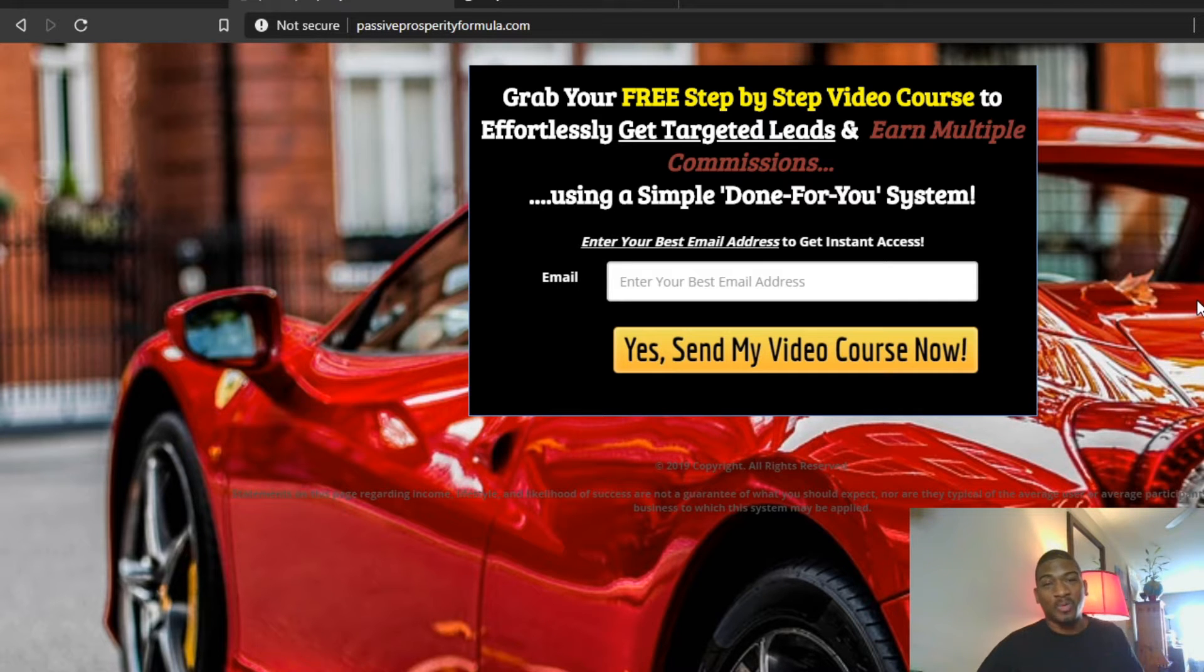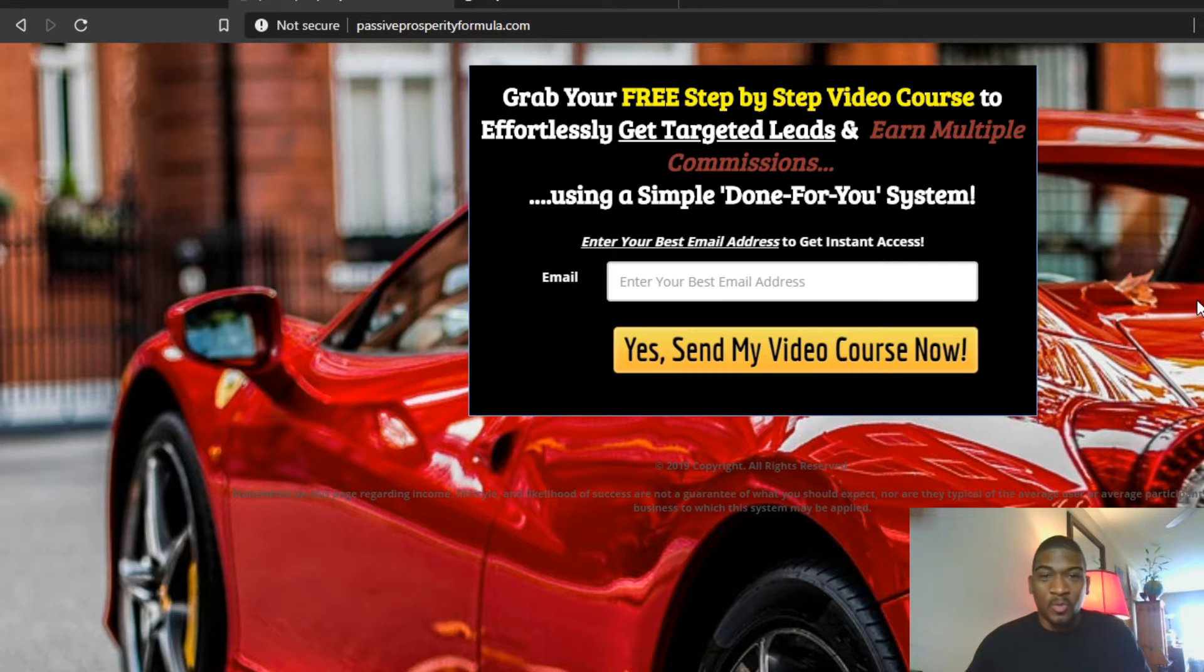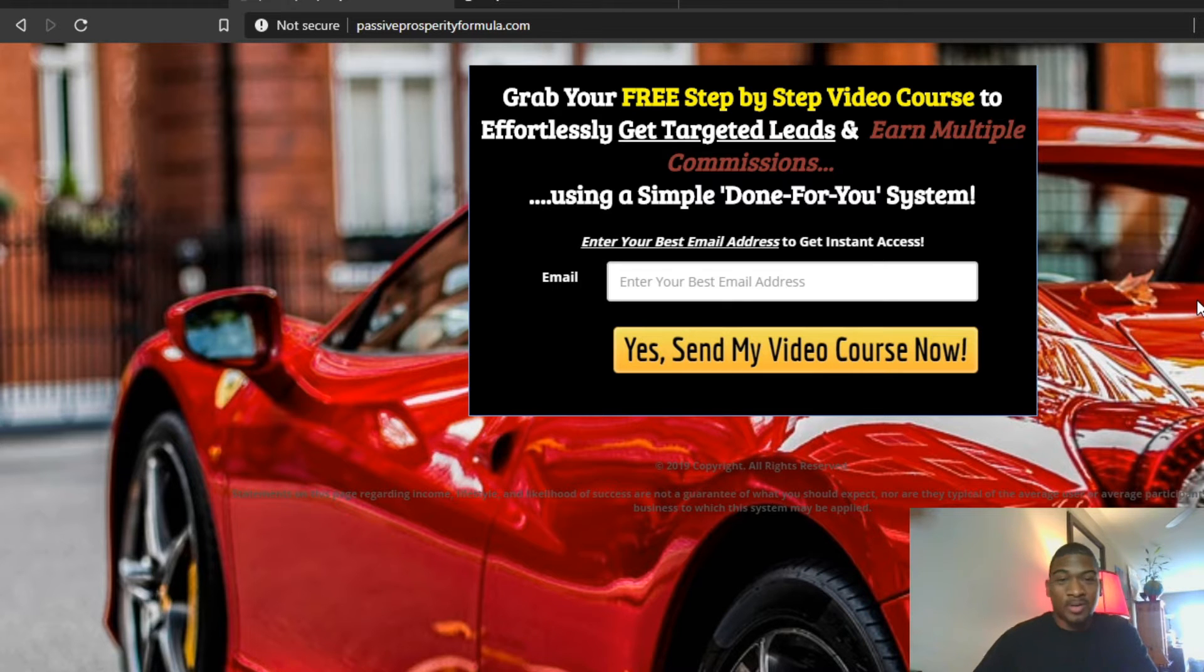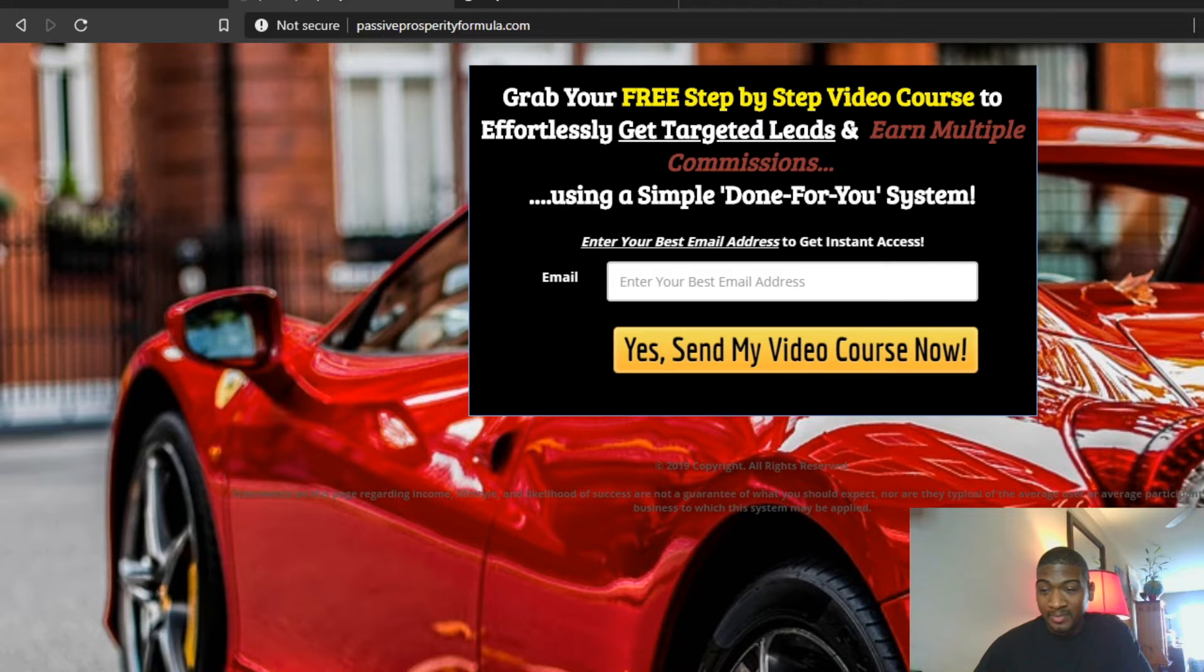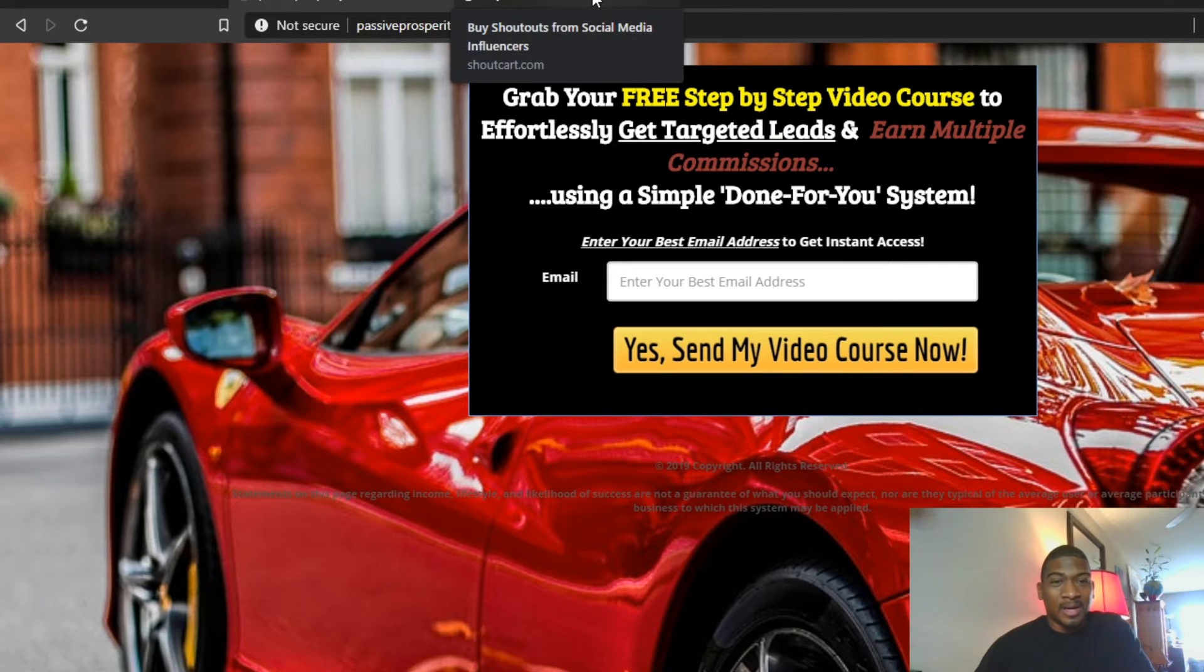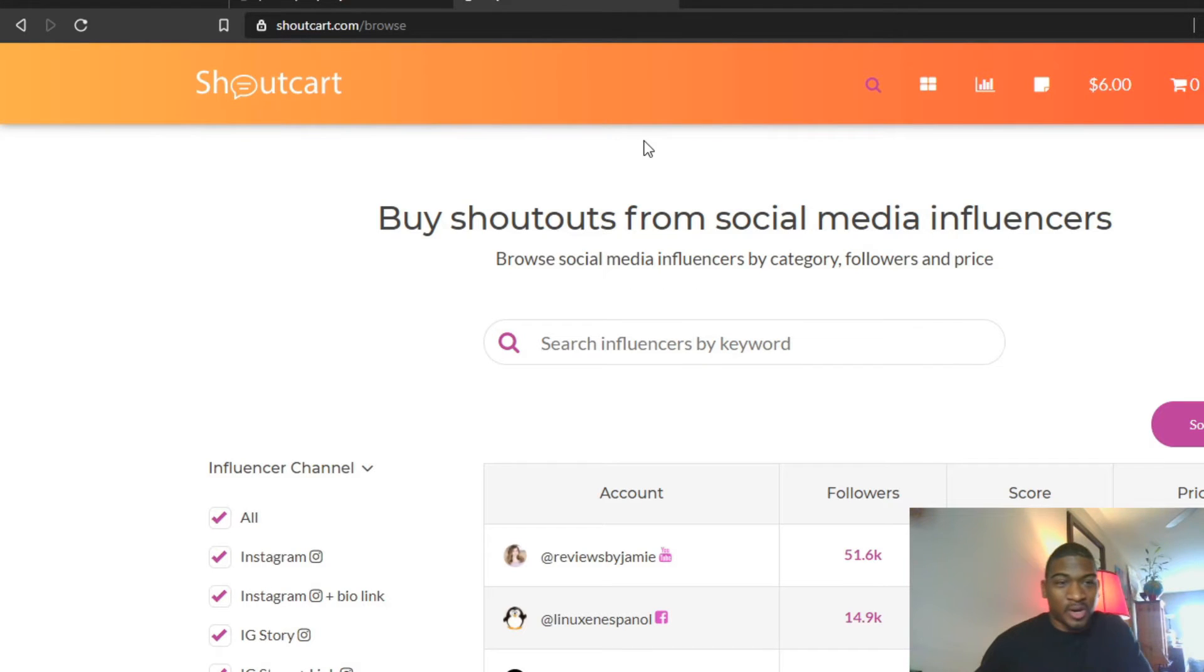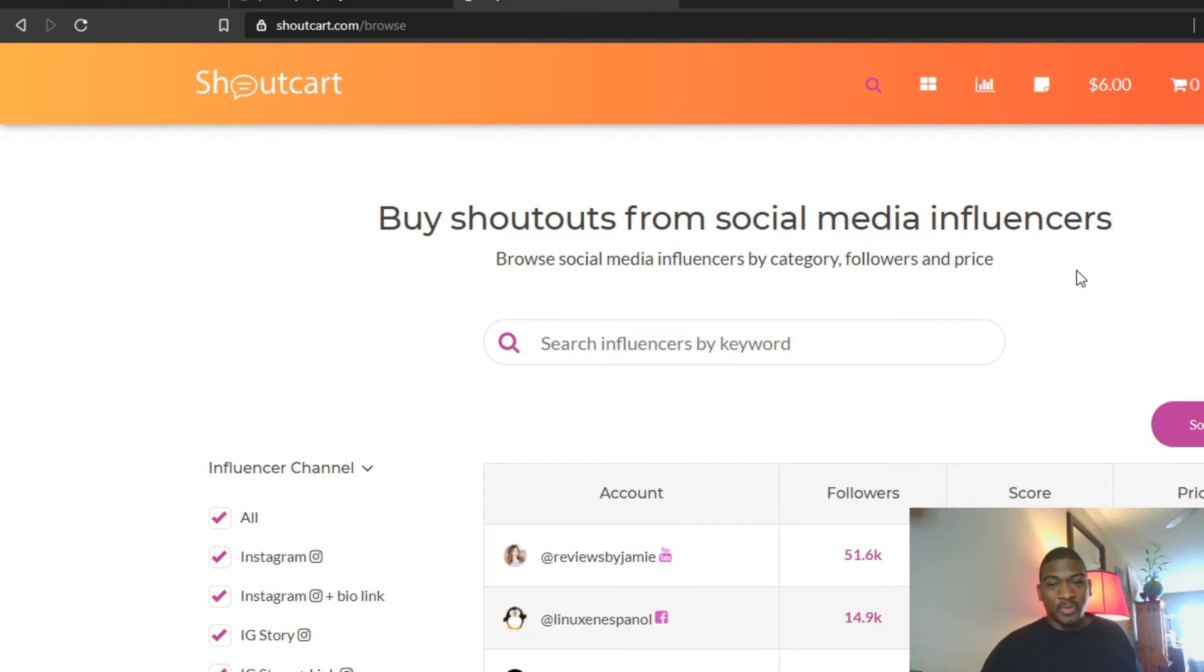This traffic will be highly targeted because of the source that we're using and how we're using this source. Basically, we're going to be using Instagram and a resource called ShoutCart.com.